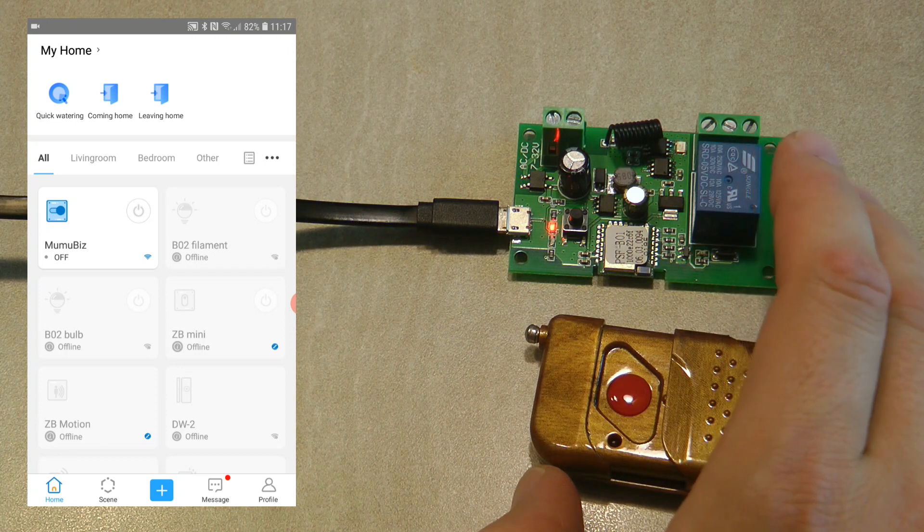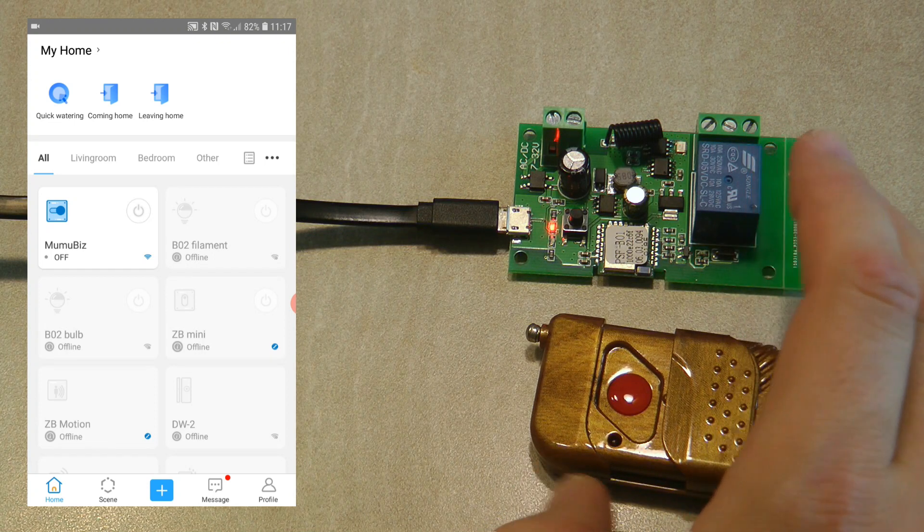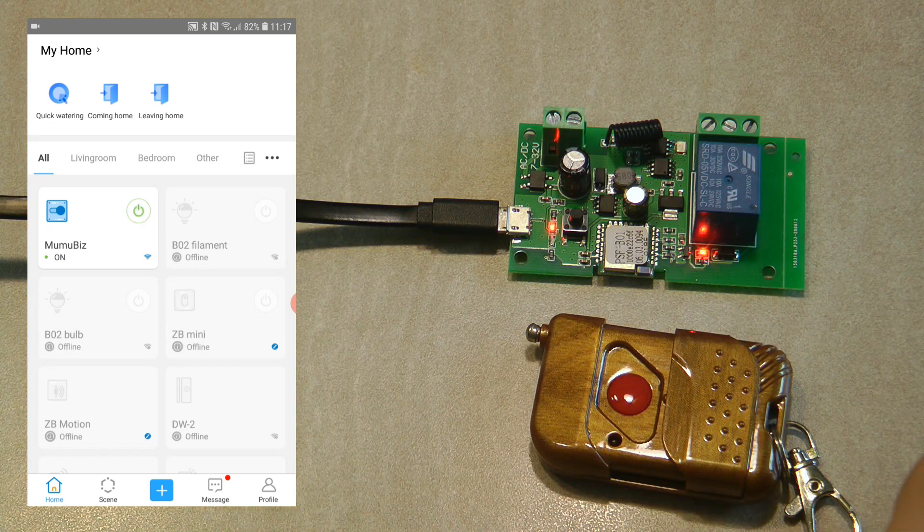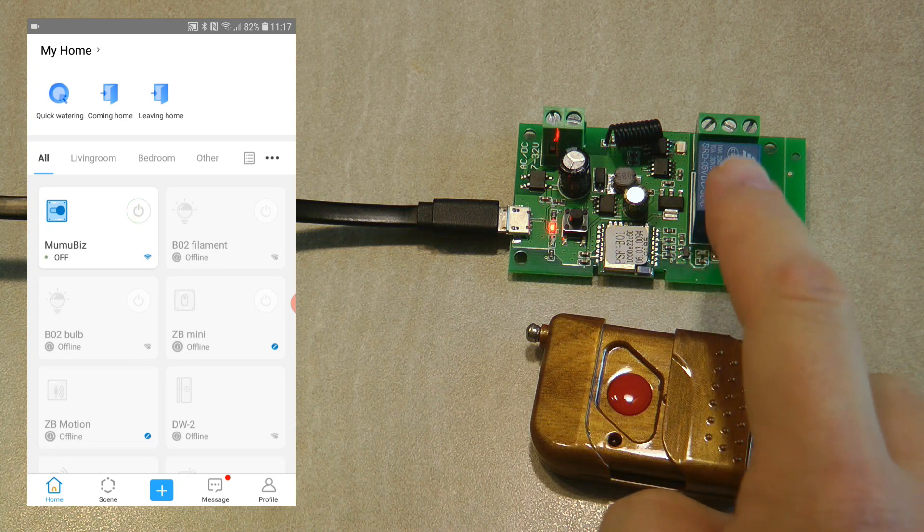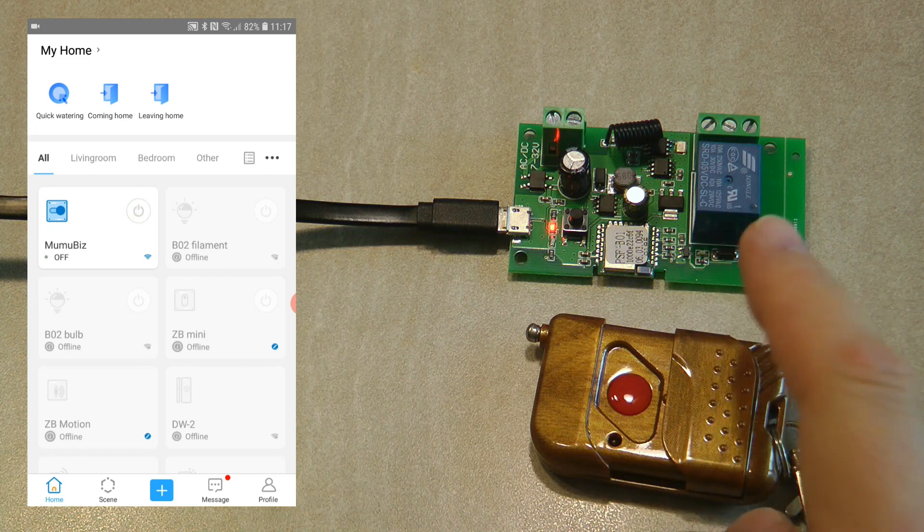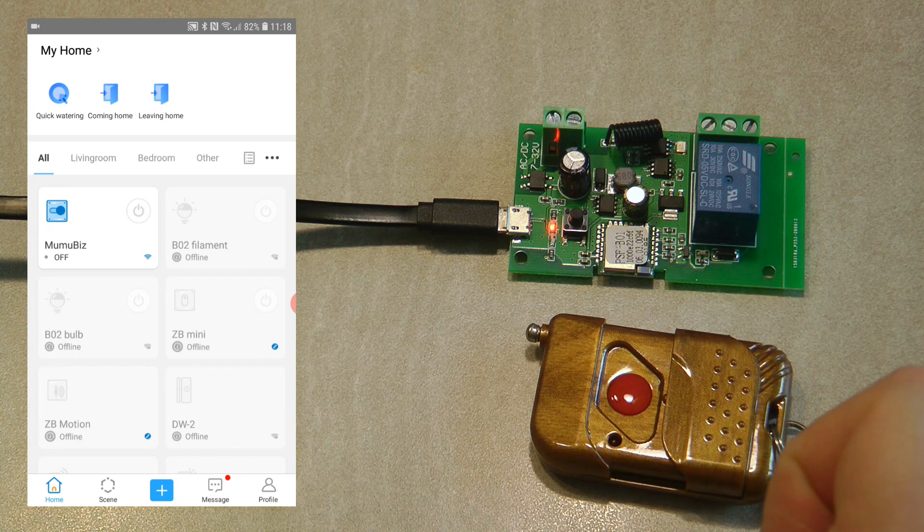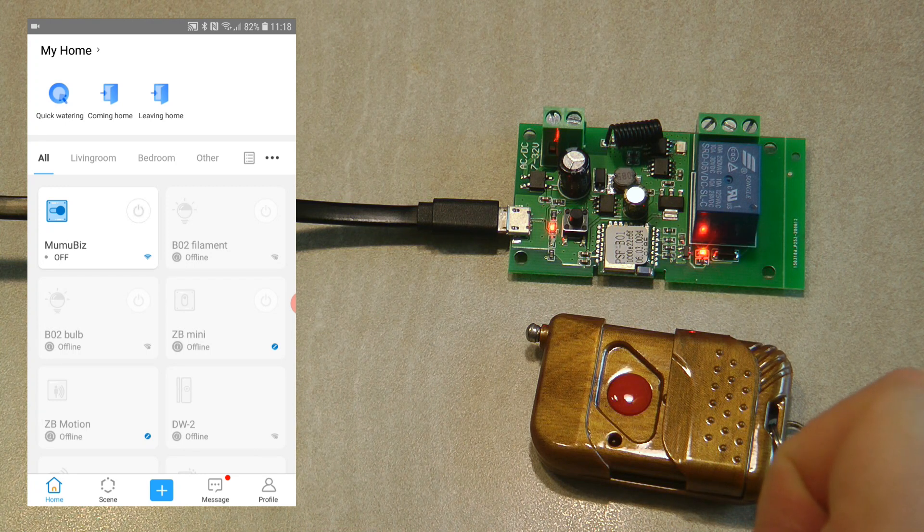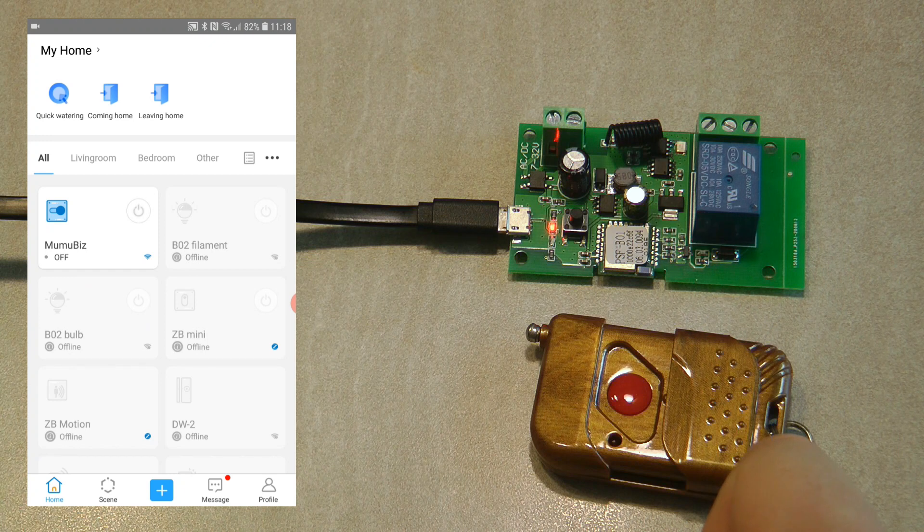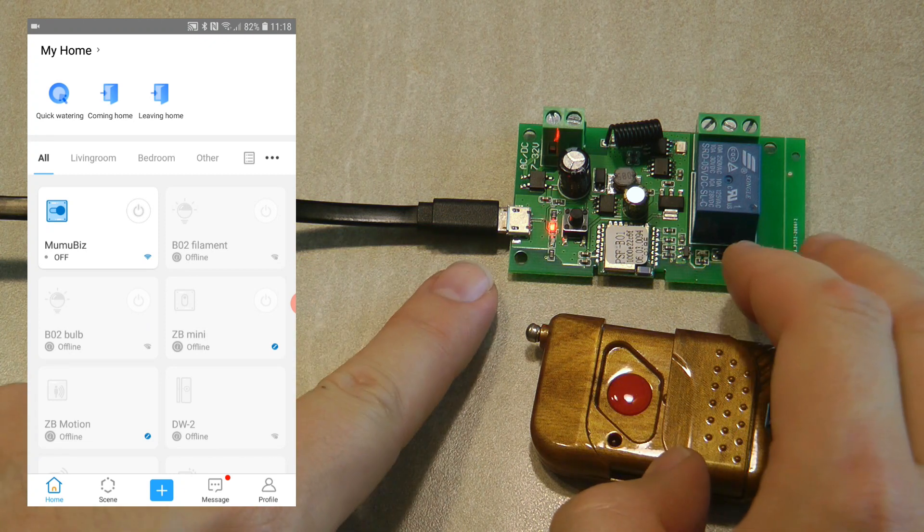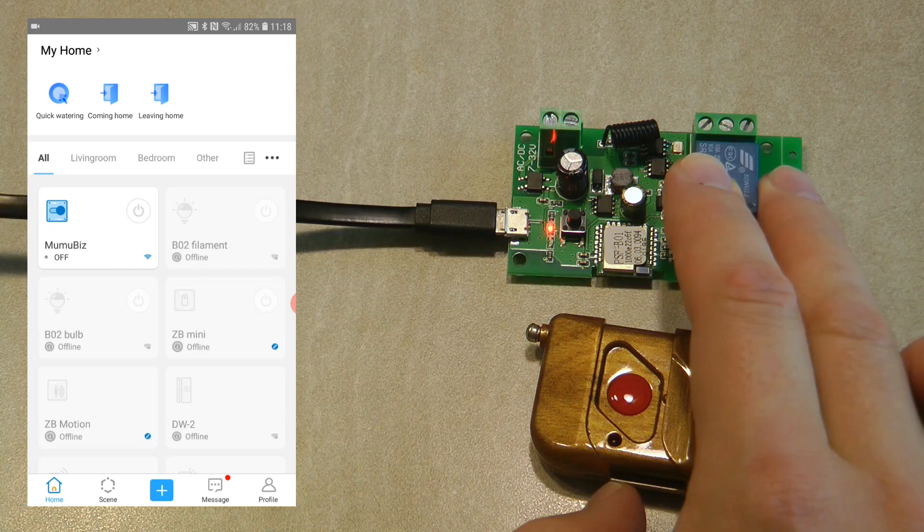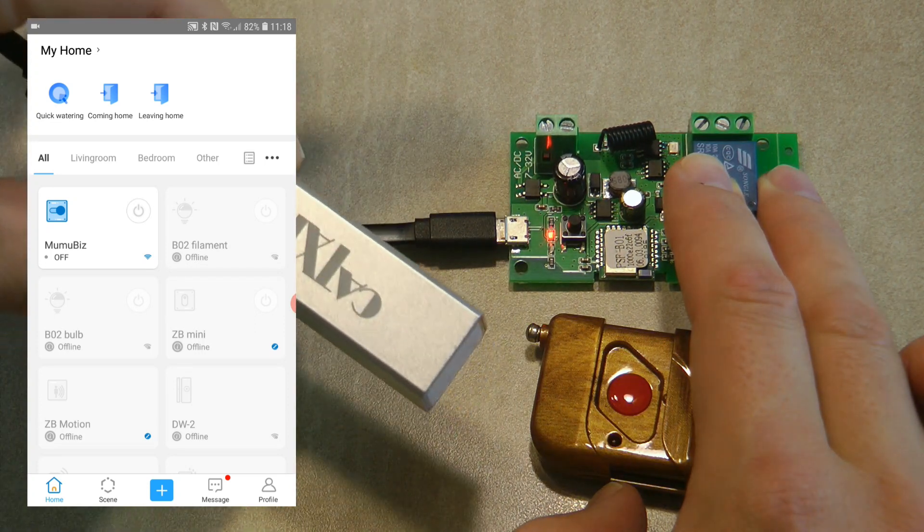I've already done the pairing of this device. As you can see, it shows up in my EVLink application as a simple switch and I can operate it. We have feedback; the inching is already configured on this device. When I turn it on, it automatically turns off after two or three seconds. I'm actually making use of the micro USB input because I'm powering this from a power bank.